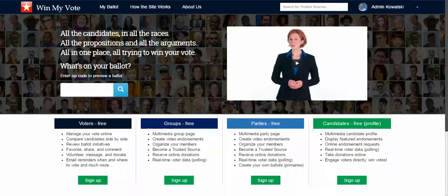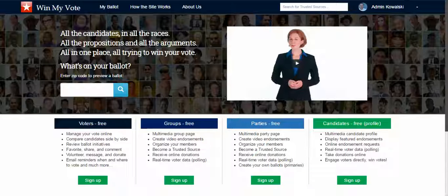Hi candidates and welcome to Win My Vote. I wanted to invite you to create and manage your own candidate profile here on our voter engagement site, winmyvote.com.